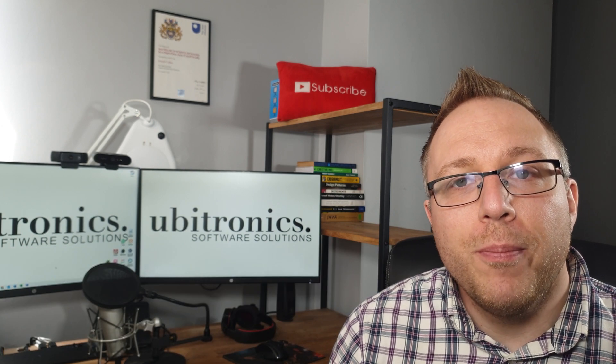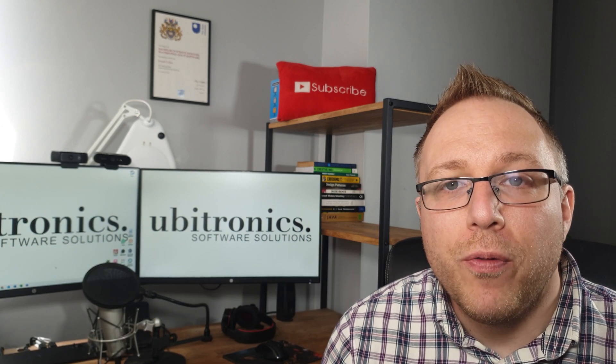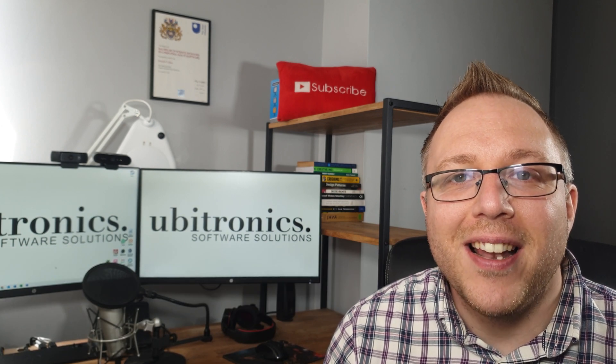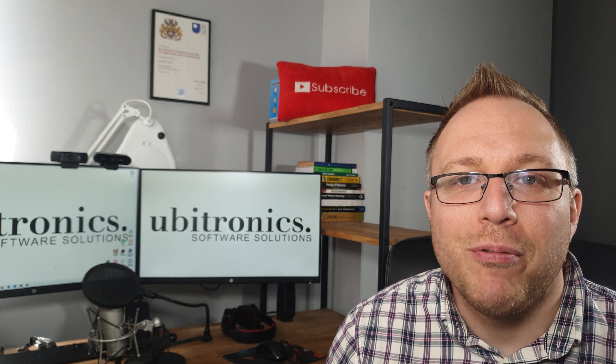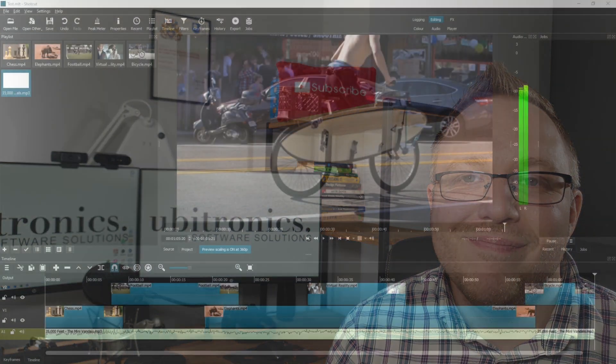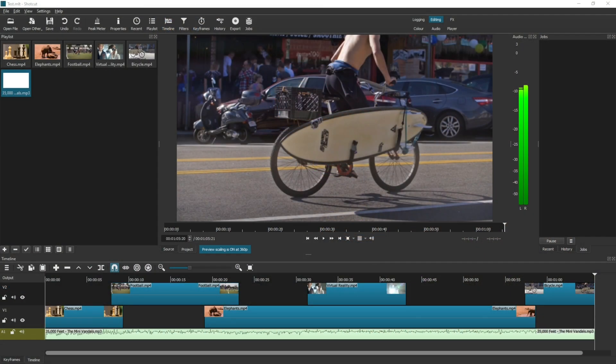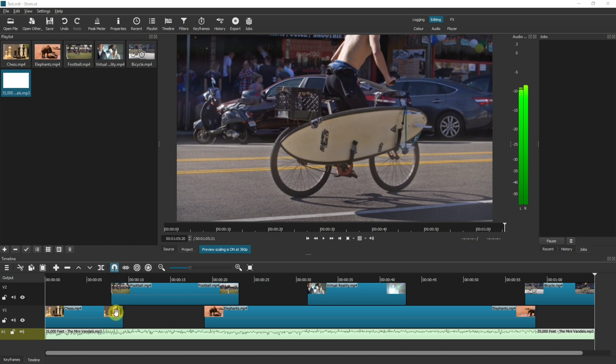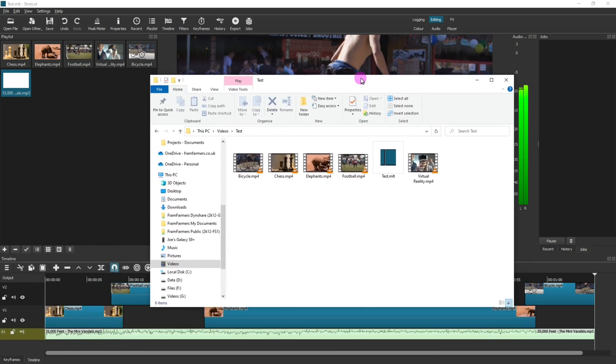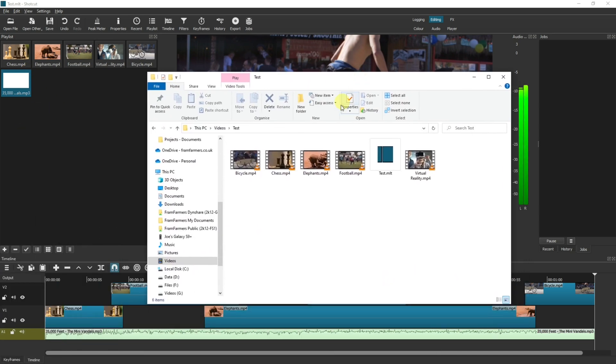So let's jump over to the computer and we'll find out exactly how to solve that problem. To demonstrate exactly what I mean here, I have created a project and I have dragged in a few items into the playlist and then into various video tracks.